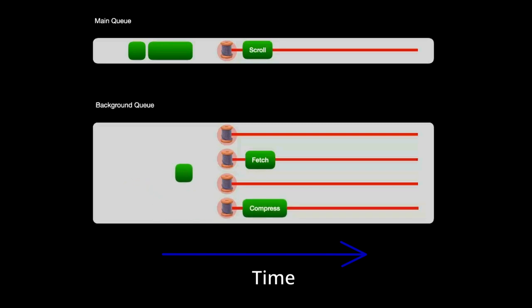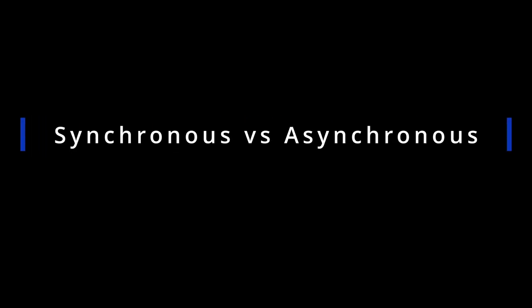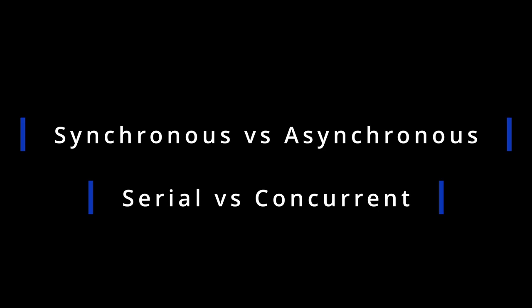Now that we have a firm understanding of what queues and threads are, I want to take the time to talk about the difference between synchronous and asynchronous execution, as well as the difference between serial and concurrent queues. The reason being that for a long time when I saw the word synchronous, I automatically equated that with serial. And when I saw asynchronous, my mind immediately jumped to concurrent. However, these aren't quite the same thing as we'll see.